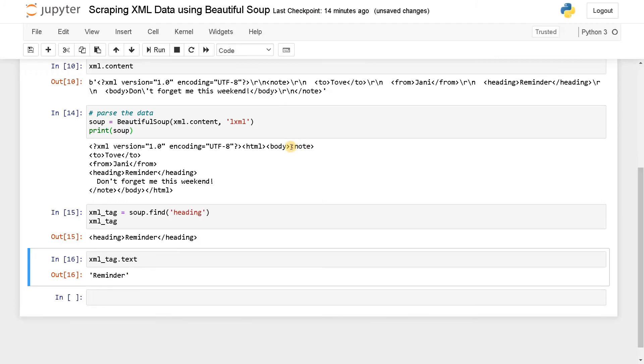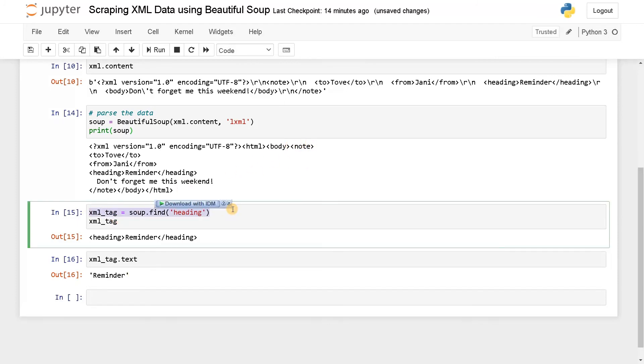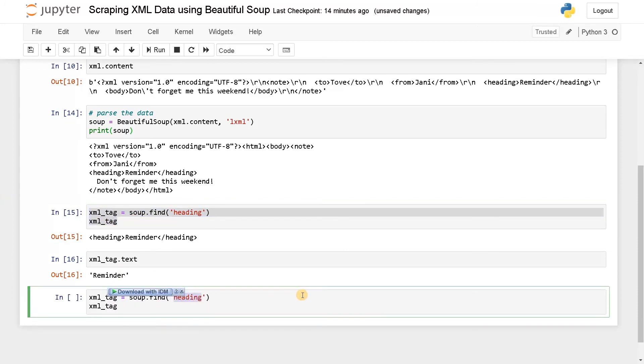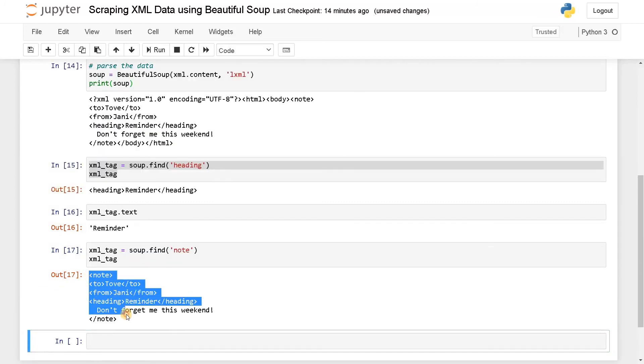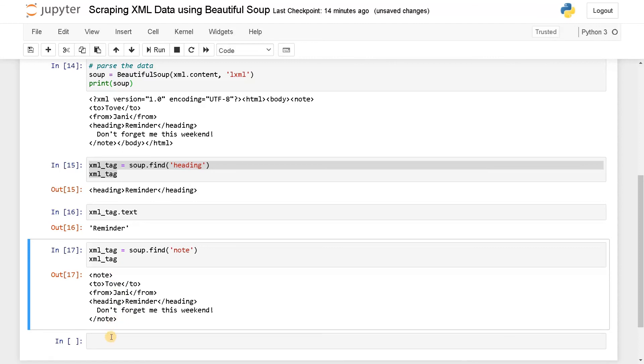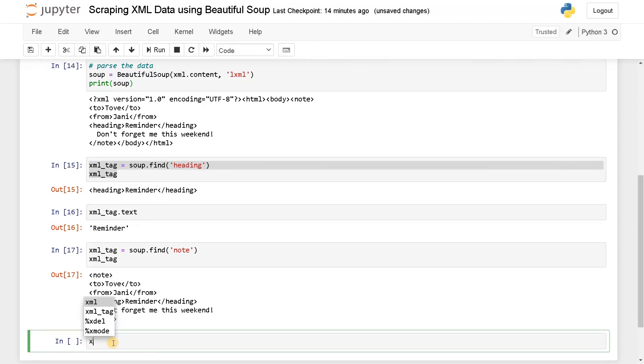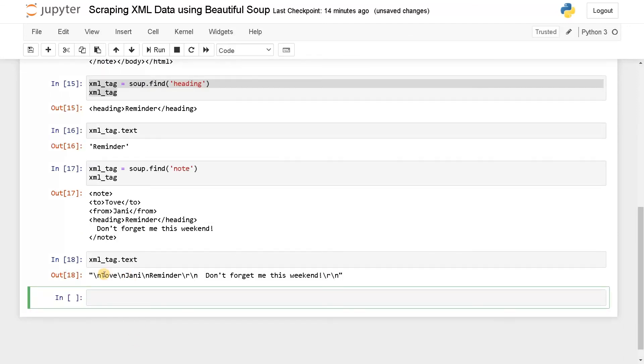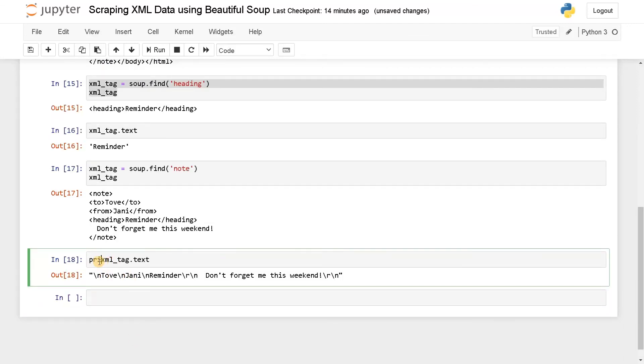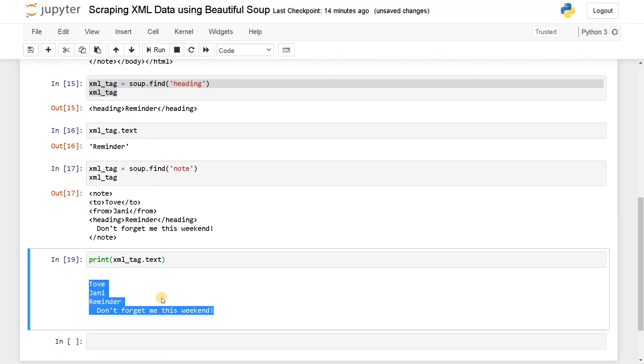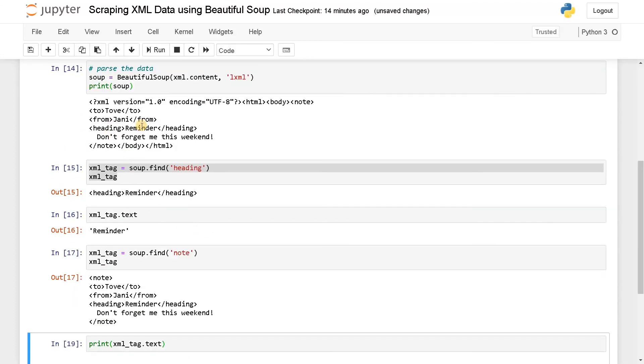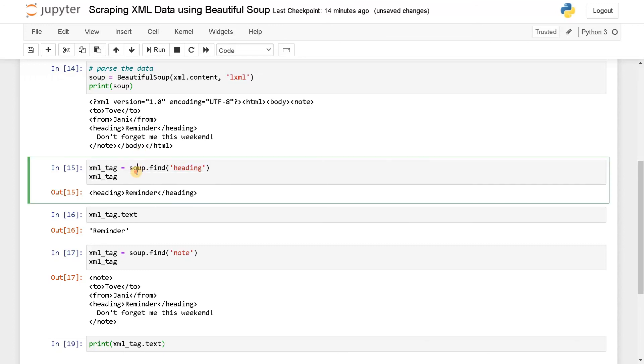Now let's display this note. Maybe we'll just copy this and change heading to note. The note contains these many things. If you say xml_tag.text, it contains all the things. If you just print it, it will be much more efficient. See, it displays in a line-by-line manner because of that new line. You can find various tags using BeautifulSoup itself. The process is similar. Instead of giving the HTML tag, we specify the XML tag by seeing the XML, and you can easily get the text you want.